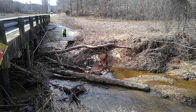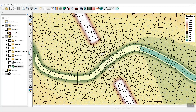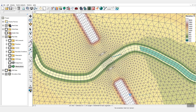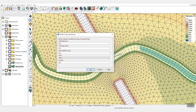Obstructions are also useful to show debris outside of the bridge extents. For example, if a fallen tree is observed to be downstream of the bridge, an obstruction arc would effectively represent it. Create a feature arc crossing the stream, assign the elevation as inline with the ground surface, and assign width, thickness, and drag coefficient. When the model runs, it will now better represent the debris observed at the site and have a more accurate water surface elevation.